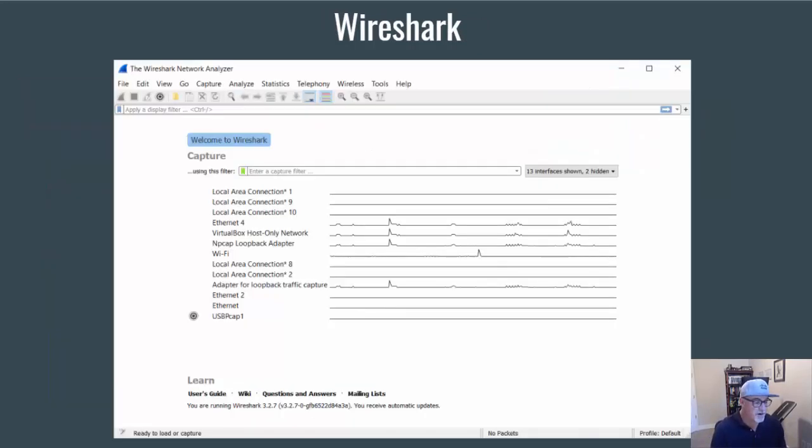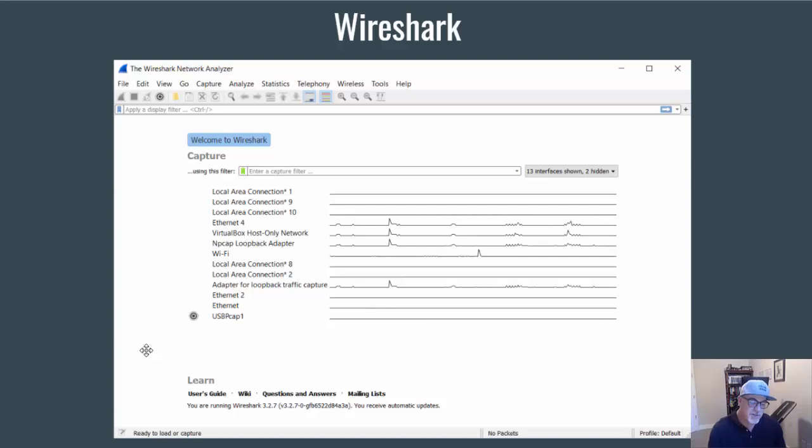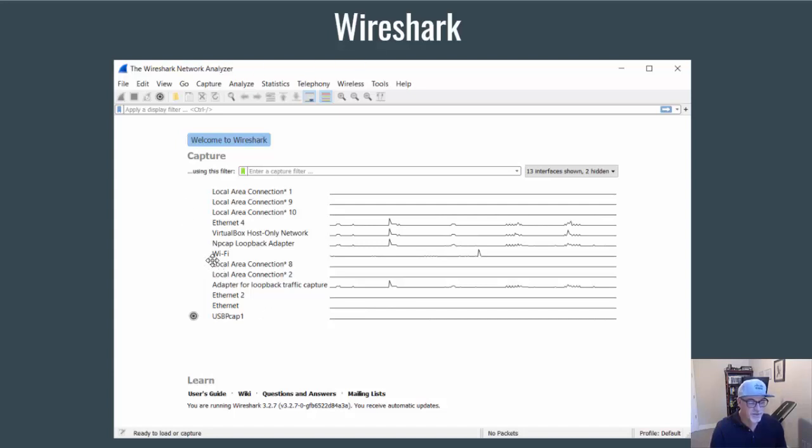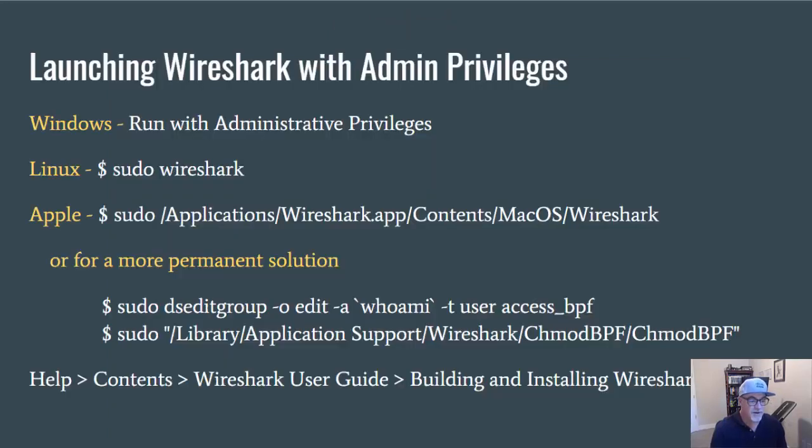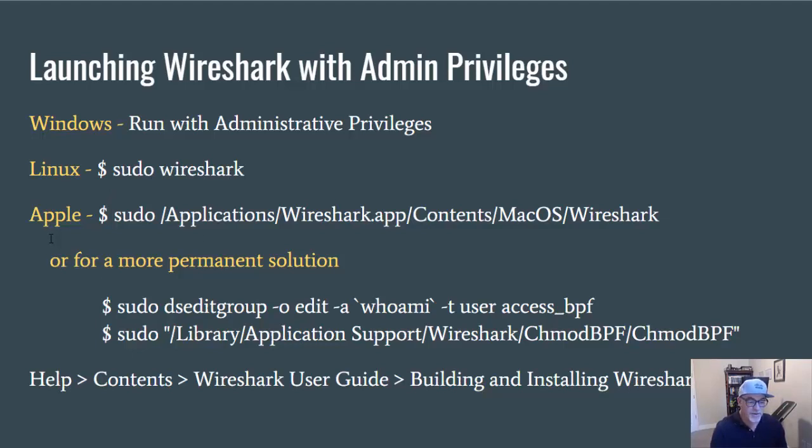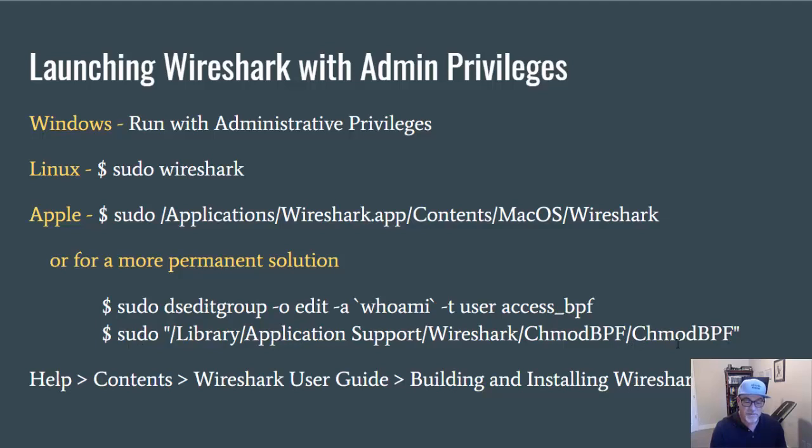So then you install Wireshark, and it looks like this. Now, when you run Wireshark, you need administrative privileges to have Wireshark access your network interface. And so in this case, you see I have my capture interfaces here, and I'm going to be wanting Wireshark to hook into my Wi-Fi or my wireless NIC, my wireless network interface card. So you have to run the program with administrative privileges. So if you're Windows, you can just run the program and grant it administrative privileges. If you're in Linux, you can run Wireshark with a sudo, super user do command in front of it to get admin privileges. And in Apple, you could also run it from the terminal, launch it from the terminal using sudo, and then put the path to Wireshark. Or you can try to put a more permanent solution by using the DS edit group and then activating the chmod BPF Berkeley packet filter library.